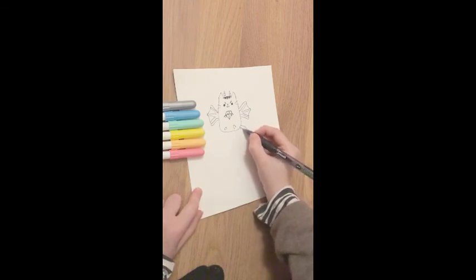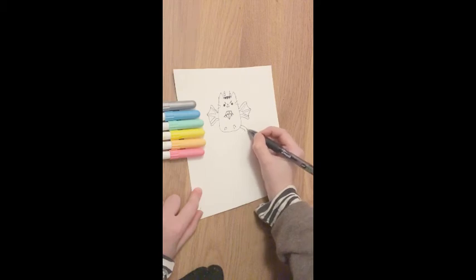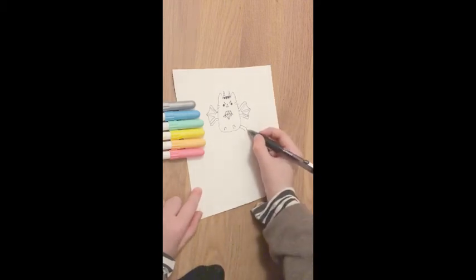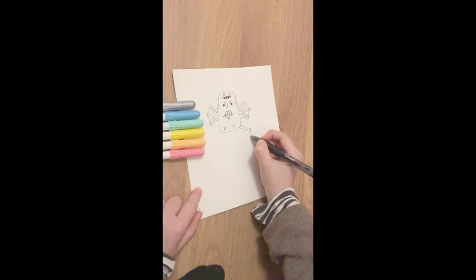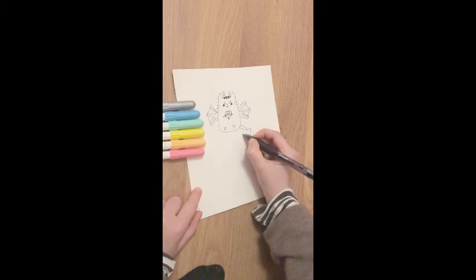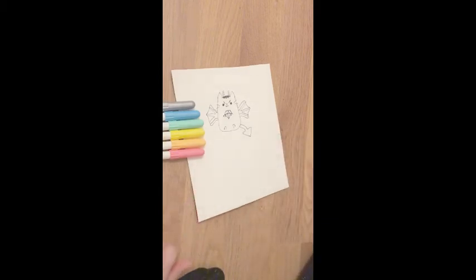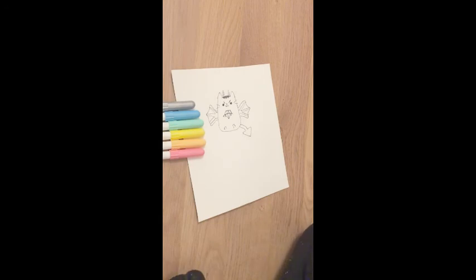Just two lines like that curving. Then on the end you'll do a triangle. Like that. That's its tail.